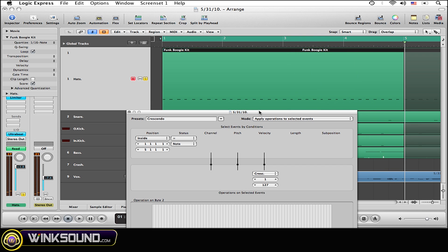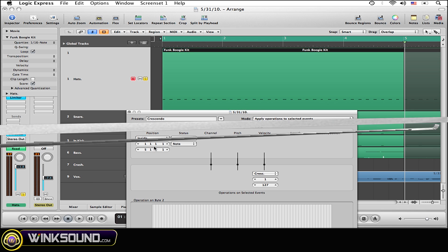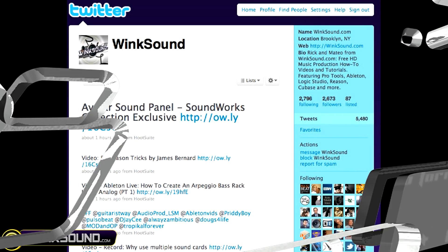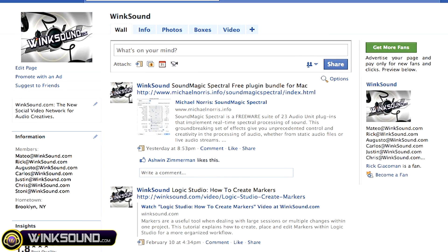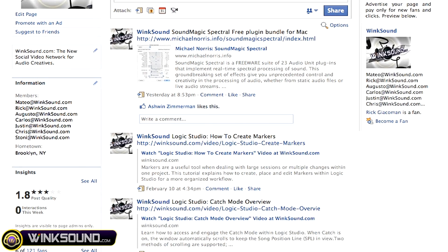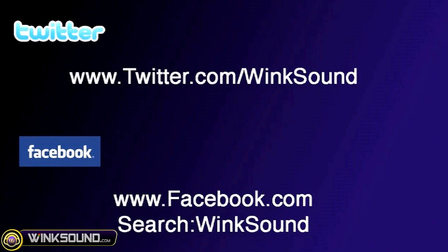A nice little crescendo in my four measures of play. Make sure you follow WinkSound on Twitter and Facebook to stay connected to a stream of new videos as well as cool music production links. Twitter.com/WinkSound or search for WinkSound on Facebook.